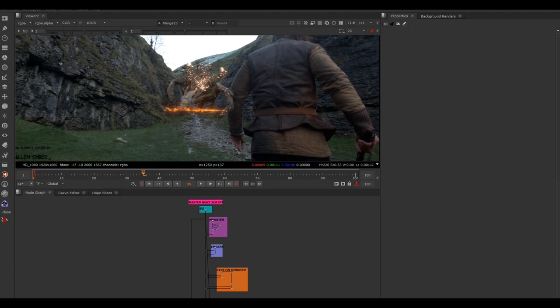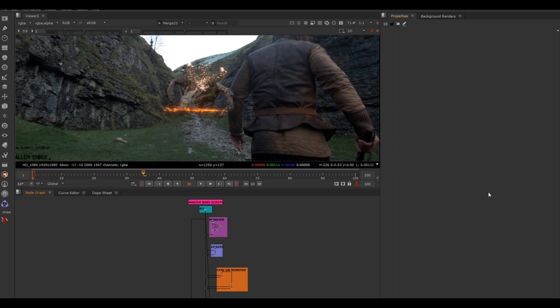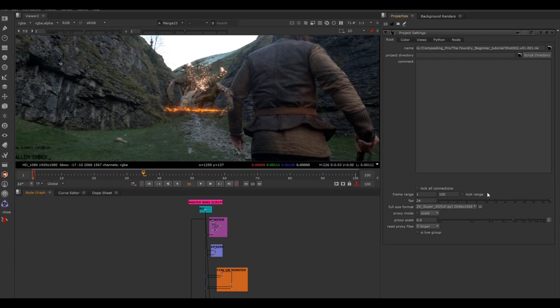Whenever you're setting up or picking up a shot, always make sure the frame range is set correctly. Most companies have tools to do this automatically, but while learning Nuke you'll need to do it yourself. I can tell the previous artist hasn't set this correctly because we've got frame 1 to 100 in our viewer, whereas the shot should be frame 1 to 56. To set project settings, bring your cursor to the right-hand side and hit S on the keyboard. That brings up the project settings menu — set it to 56 frames.